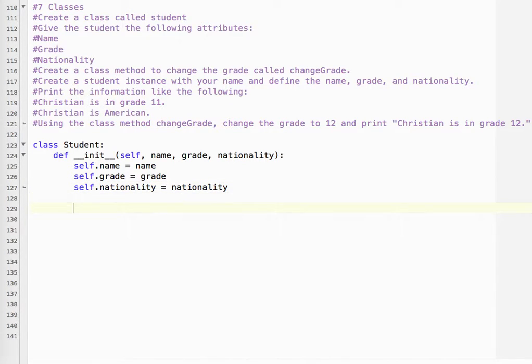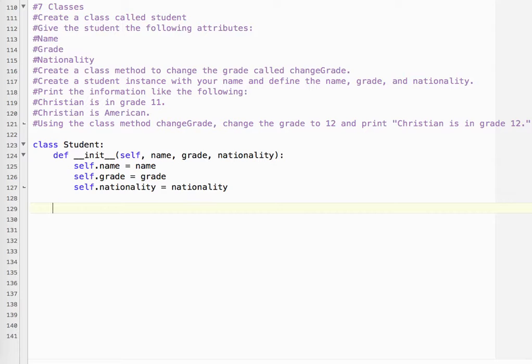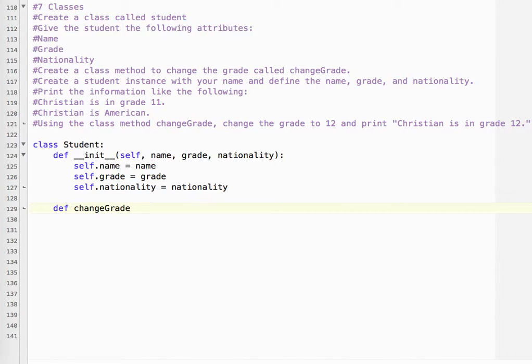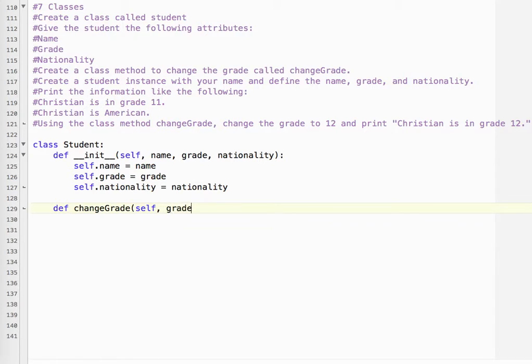Okay, so that's it for initializing. Then we're supposed to create a class method to change the grade called changeGrade. So we're going to define it inside the class, and it's called changeGrade. And because it's a class method, again, we need to use self, and we are changing the attribute of grade.